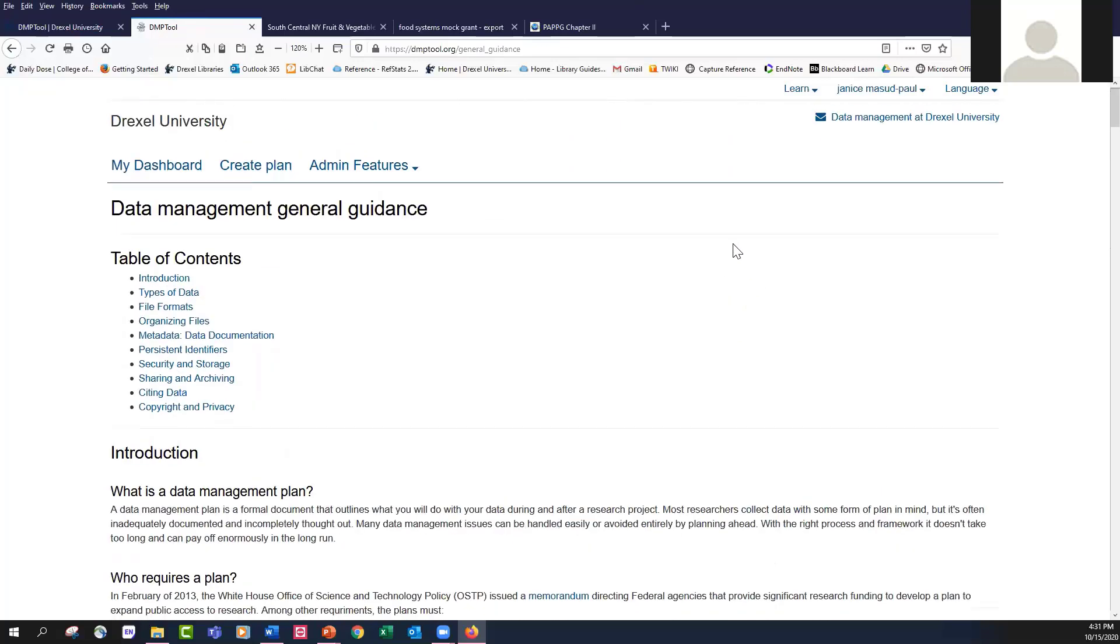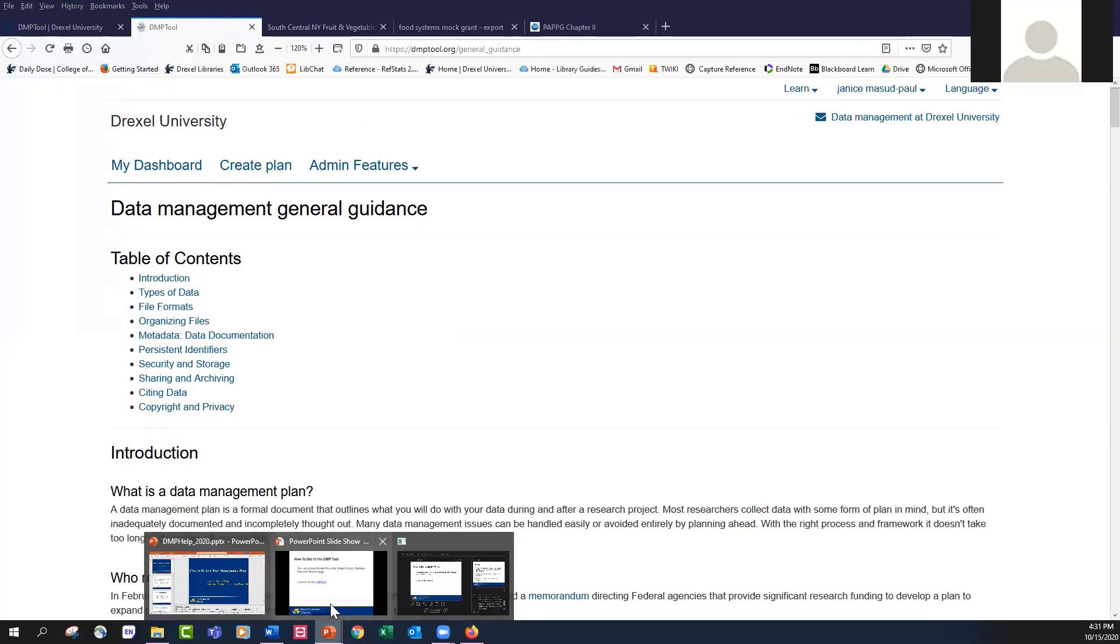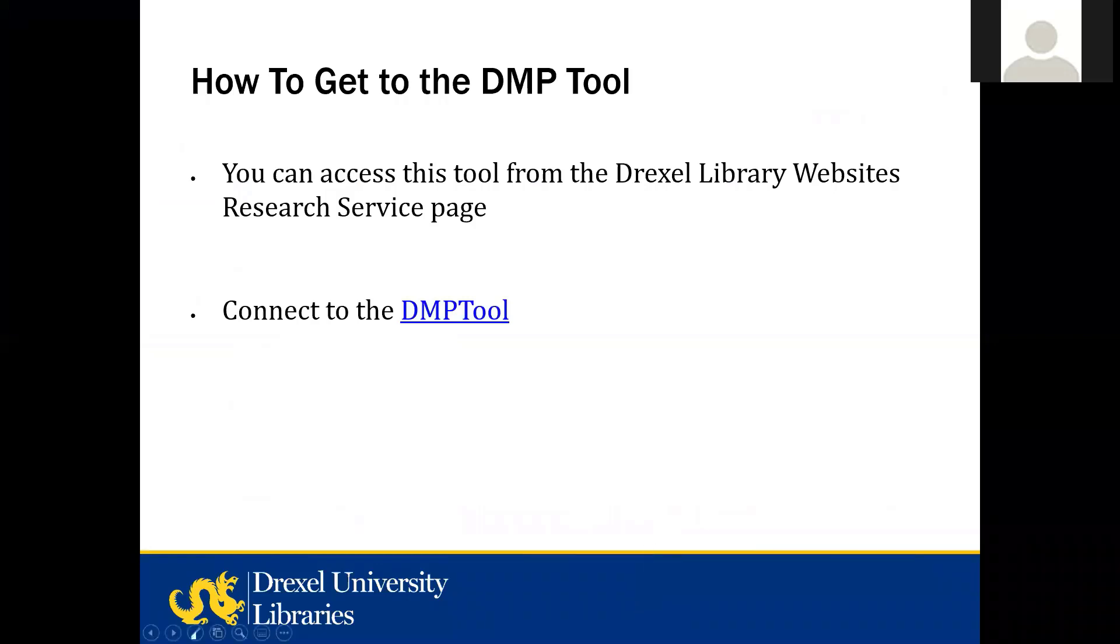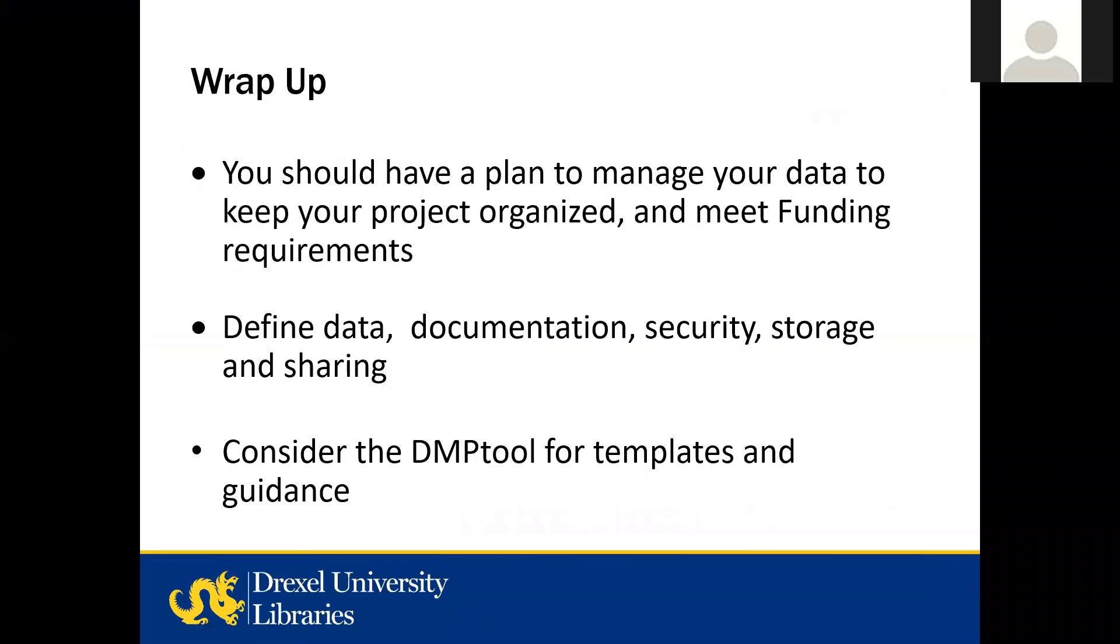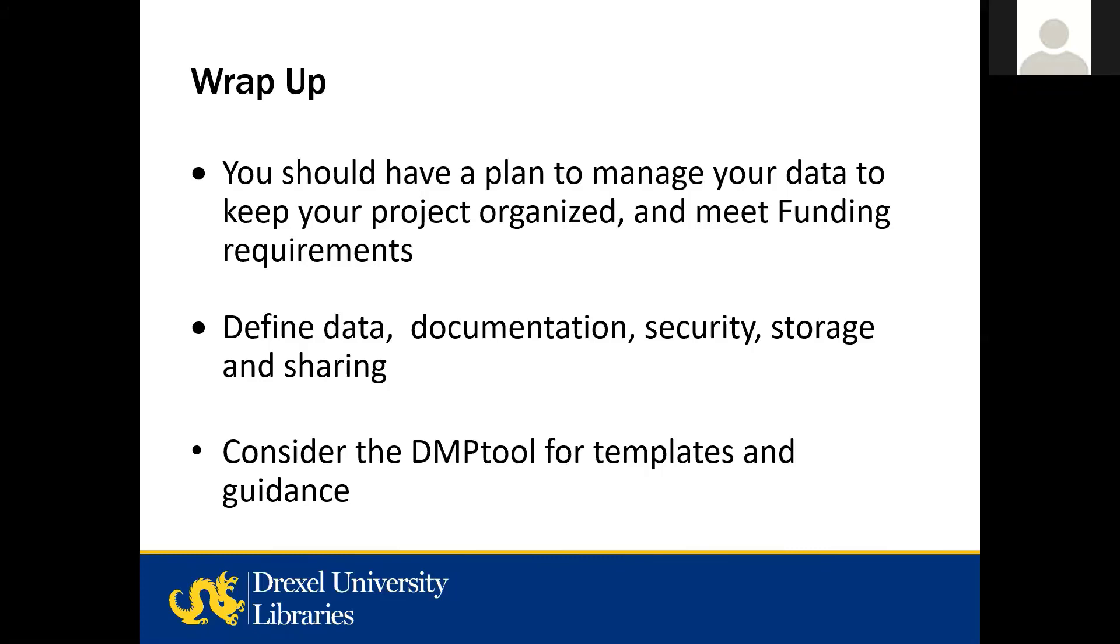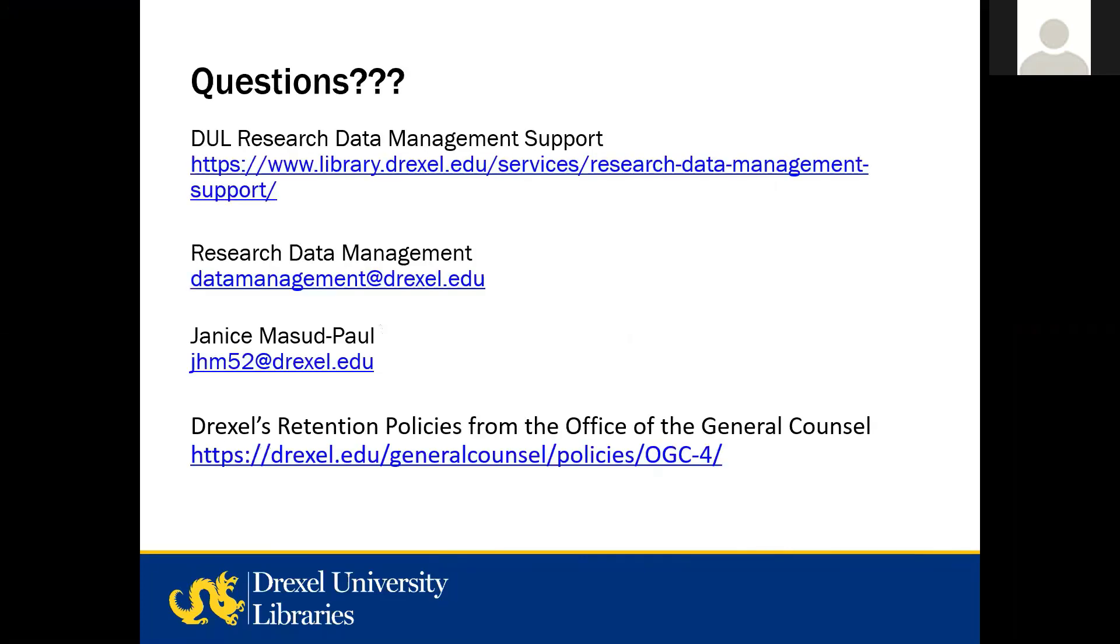I'm going to go back to my PowerPoint just to wrap things up here. So remember that you should have a plan to manage your data and to keep your project organized and meet funding requirements. You want to include information on the type of data you'll create in your project, how you'll document that data, how to keep it safe, and how you'll store that data and share it appropriately with other researchers when your project's completed. Finally, consider using the DMP tool for guidance and templates when you're creating your DMP. If you do use the DMP tool, I invite you to share your plan with your Drexel colleagues.